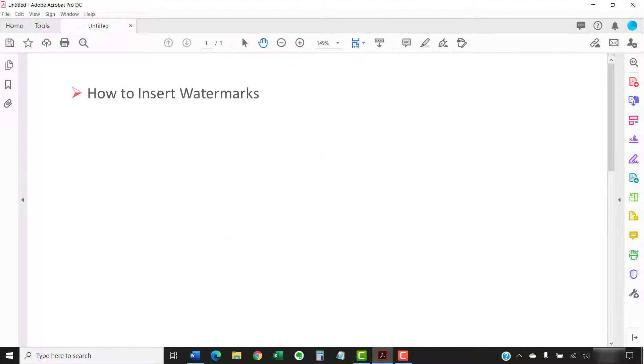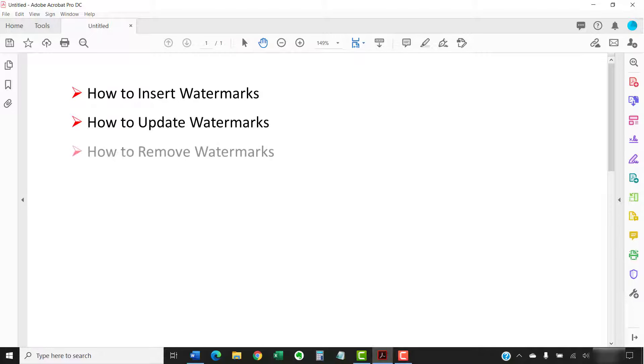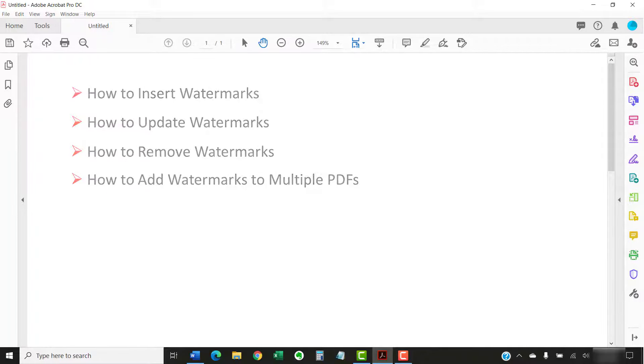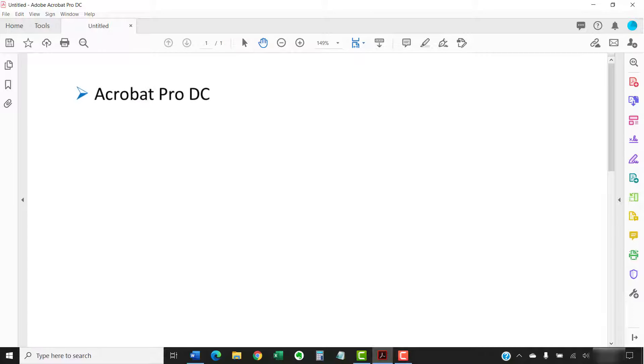Today's tutorial shows how to insert watermarks in PDFs with Adobe Acrobat. We'll also look at how to update watermarks and how to remove watermarks. In addition, we'll walk through the steps to add watermarks to multiple PDFs at once. I'll be using Adobe Acrobat Pro DC. These steps will also work in Acrobat 2020 and Acrobat 2017.